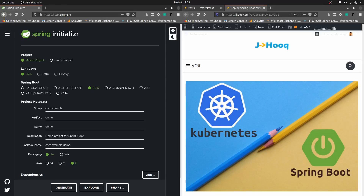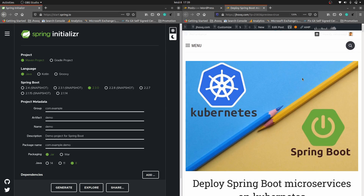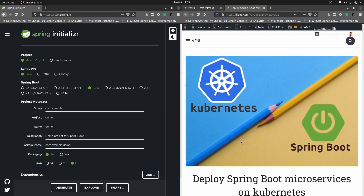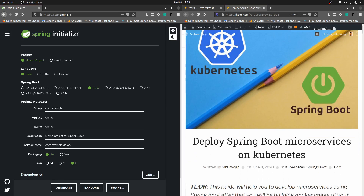Hello guys, welcome to J-Hook. In today's session we are going to see how to deploy a Spring Boot application on a Kubernetes cluster. This tutorial covers all the steps required, from building the Spring Boot app and creating a Docker image, pushing it to Docker Hub, and then finally deploying it to the Kubernetes cluster. You can find the link to this guide in the description section below.